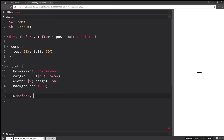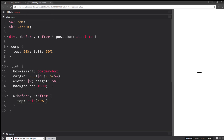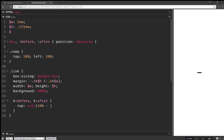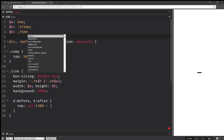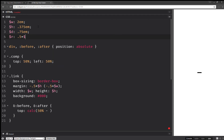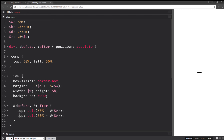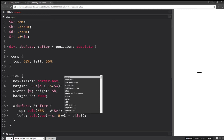Now let's create the pseudo-elements. So before and after, I'm going to have top set to calc(50% minus the diameter) — so I'm going to set the diameter here — minus half the diameter. And the radius is going to be half this diameter. For left, I'm not going to have 50%; I'm going to have a switch — so here I'm going to have a switch which is 0 by default times 100.